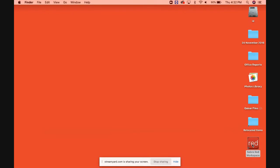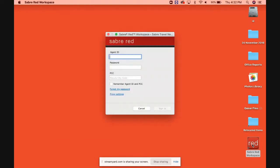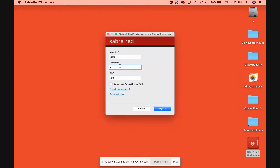I'm just waiting for the program to initiate. Once the program is initiated, it will ask for your agent ID. You should have the agent ID before signing in. I will enter my username, agent ID, and password.